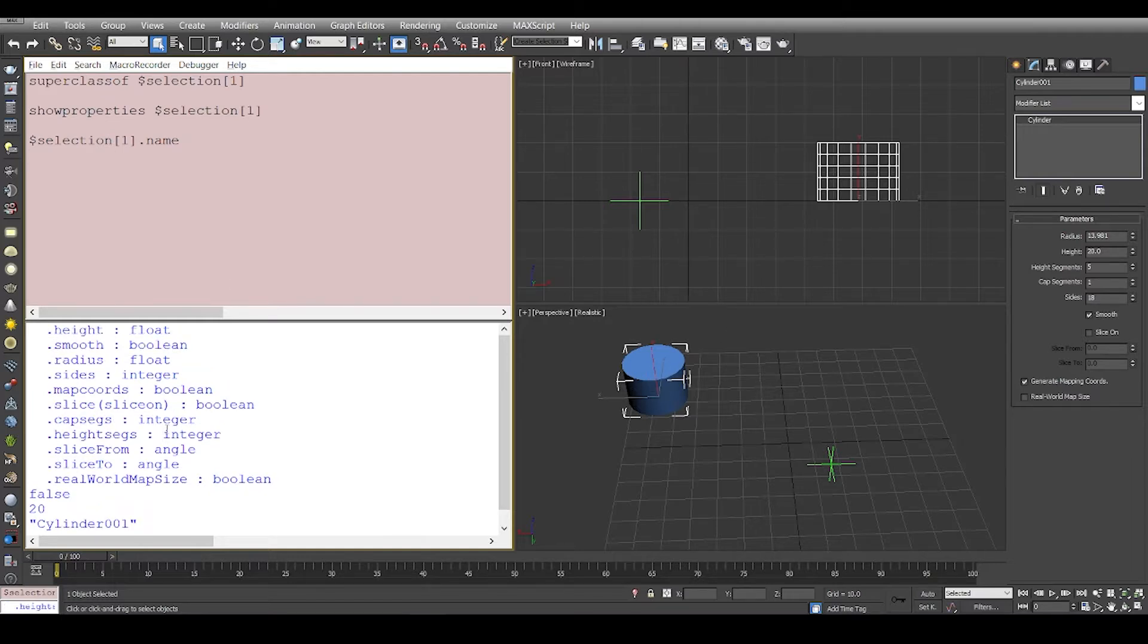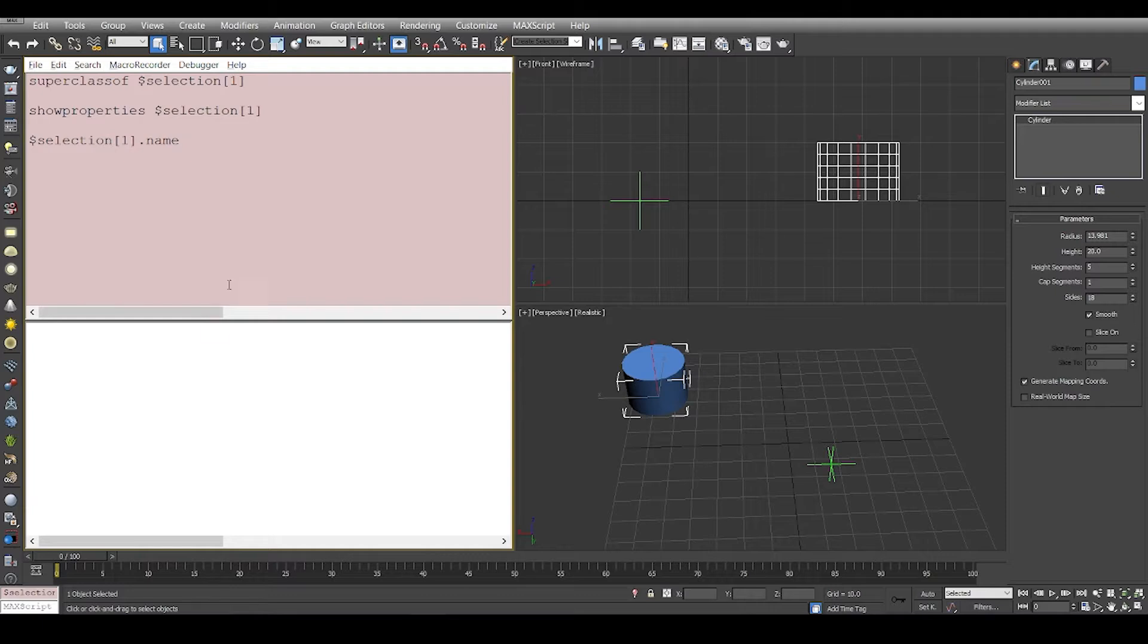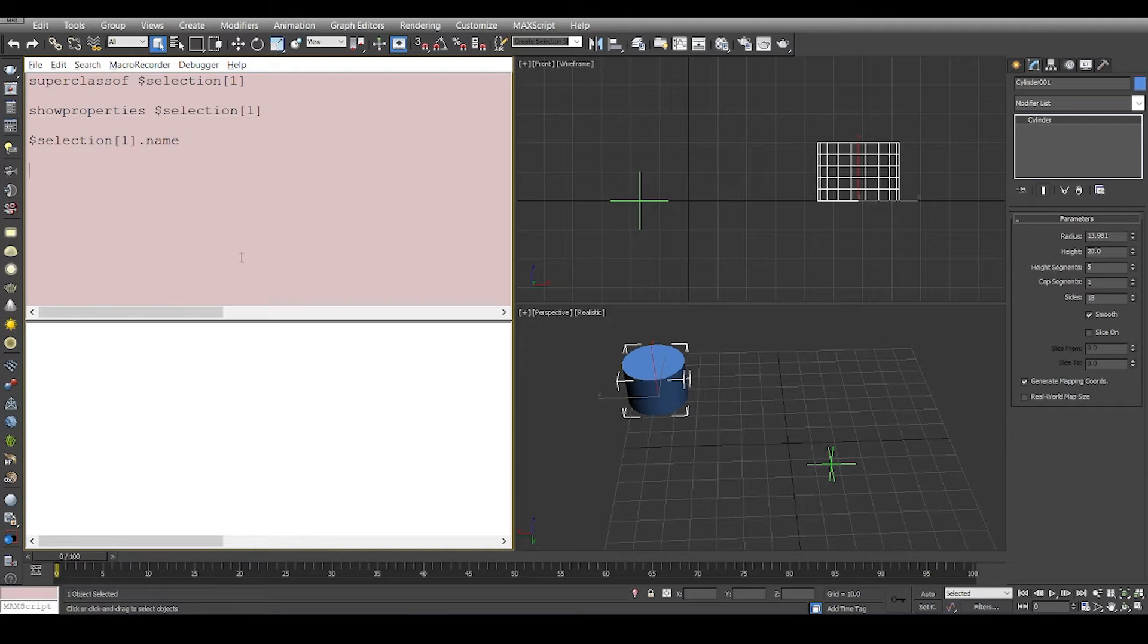Why is it so? It's because, as we saw in the previous video, Max has its own way of classifying objects. Now let's track down the hierarchy of classes.